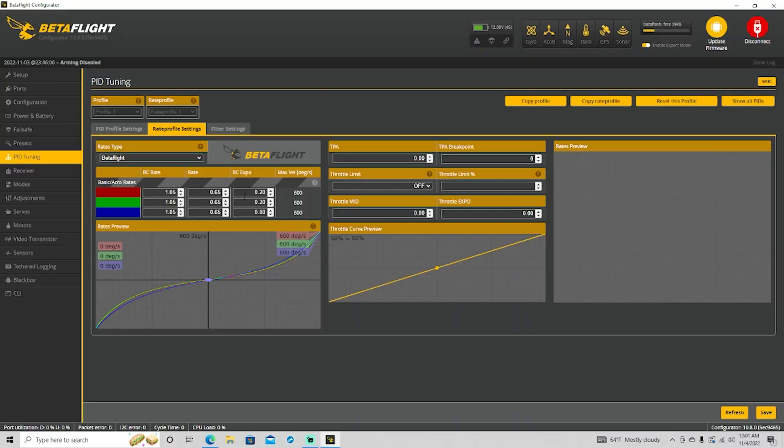But why is this even a problem? It works — I understand what Rate, RC Rate, and Expo do, and I can manipulate those numbers. But the real issue is that if you look at my rates, nothing here says 600 degrees per second except the endpoint. All I know is I'm 0.05 over baseline on RC Rate, 0.35 under baseline on Rate, and I'm adding 0.2 Expo. Nothing makes reference to degrees per second at all. When I want to change my rate, I don't think 'I want to add 0.05 of RC Rate' — I know I want to add 50 degrees per second with a specific center stick feel.